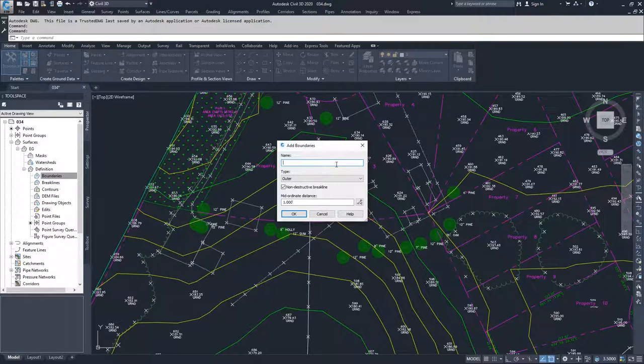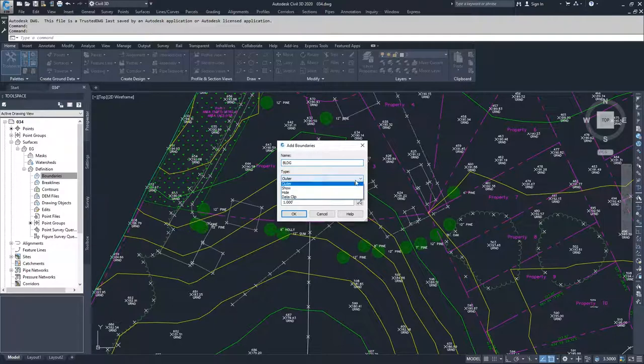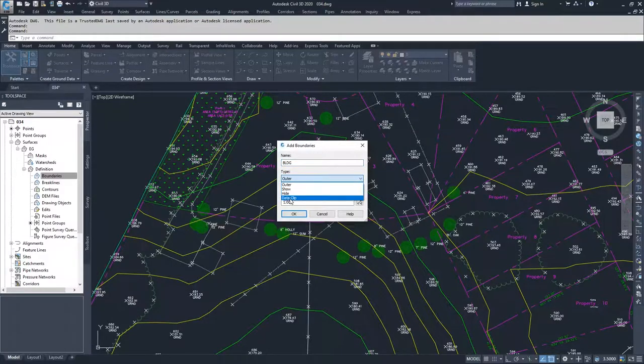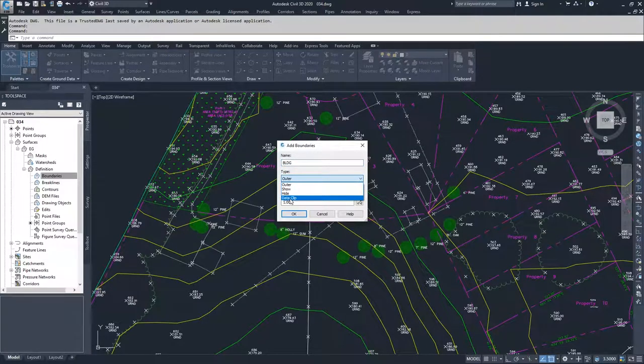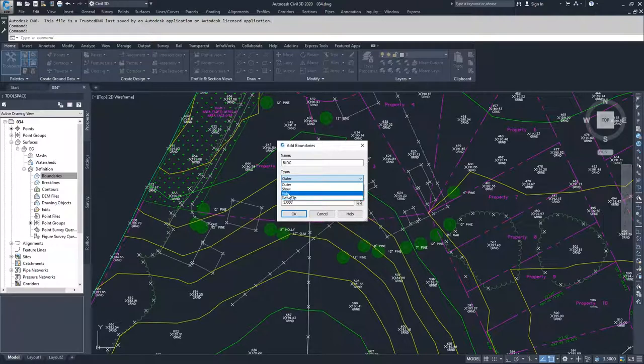We are going to choose a name of BLDG for buildings, and then we are going to set them as hide boundaries. If we wanted to completely remove the data from the drawing, we could do a data clip, but we're going to go ahead and just go with hide.